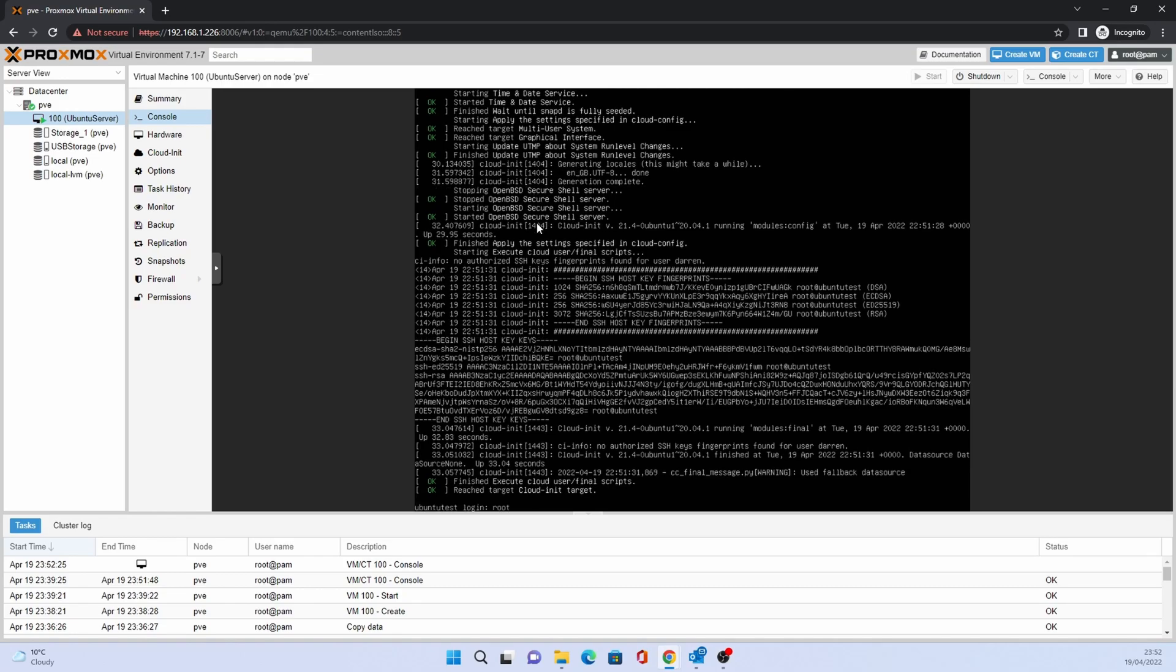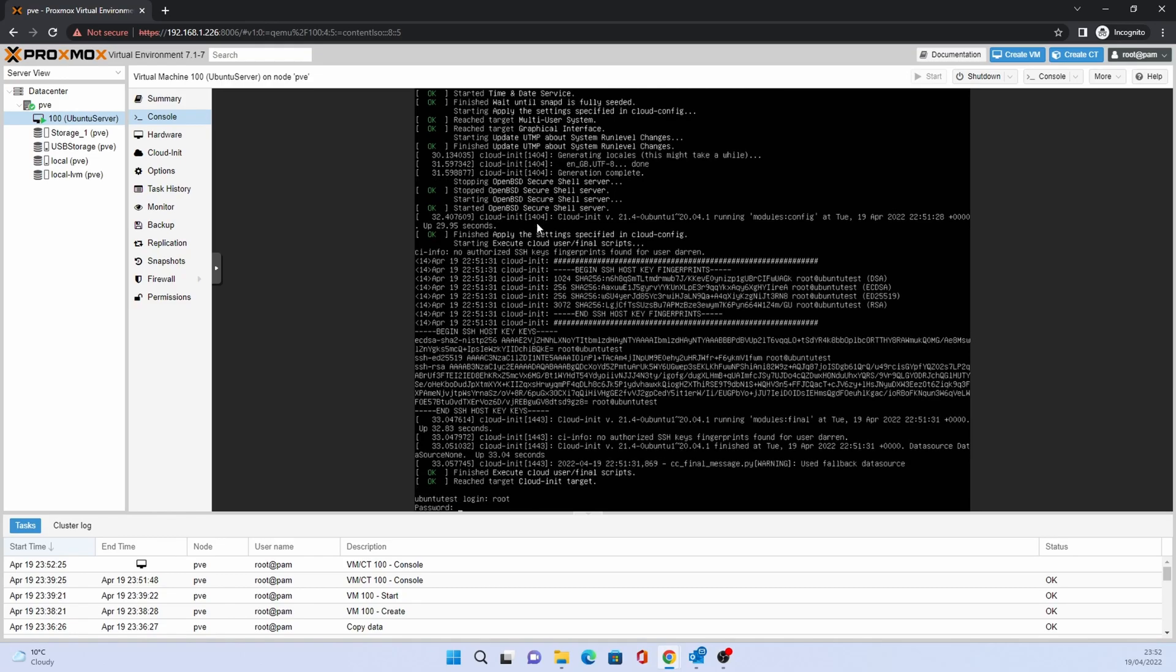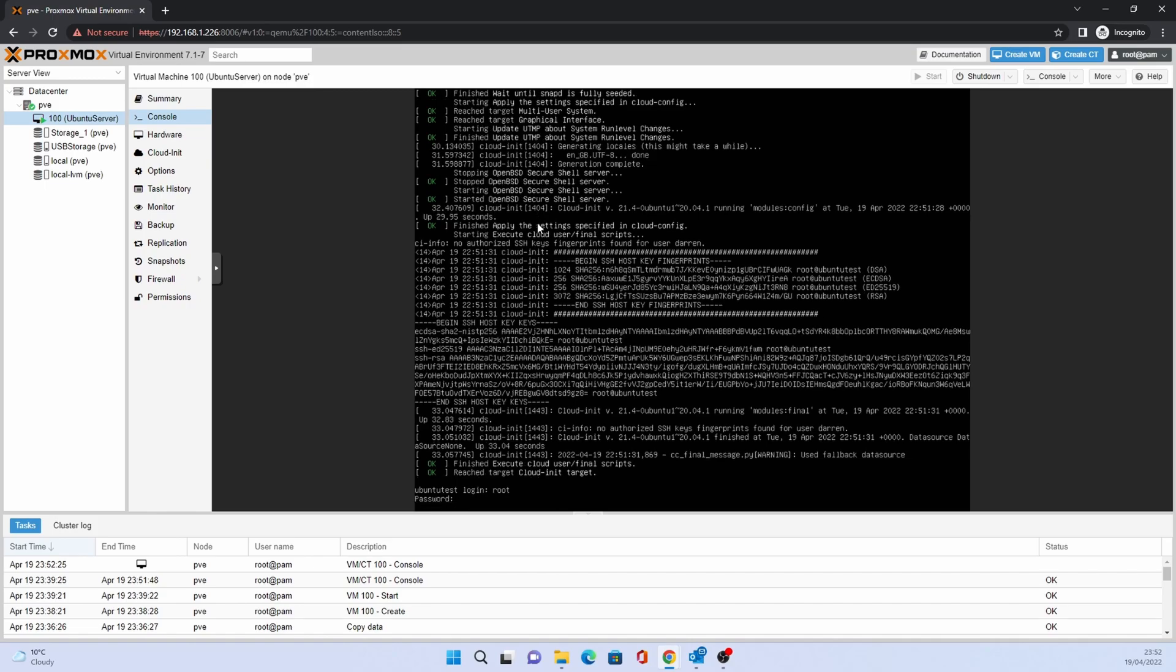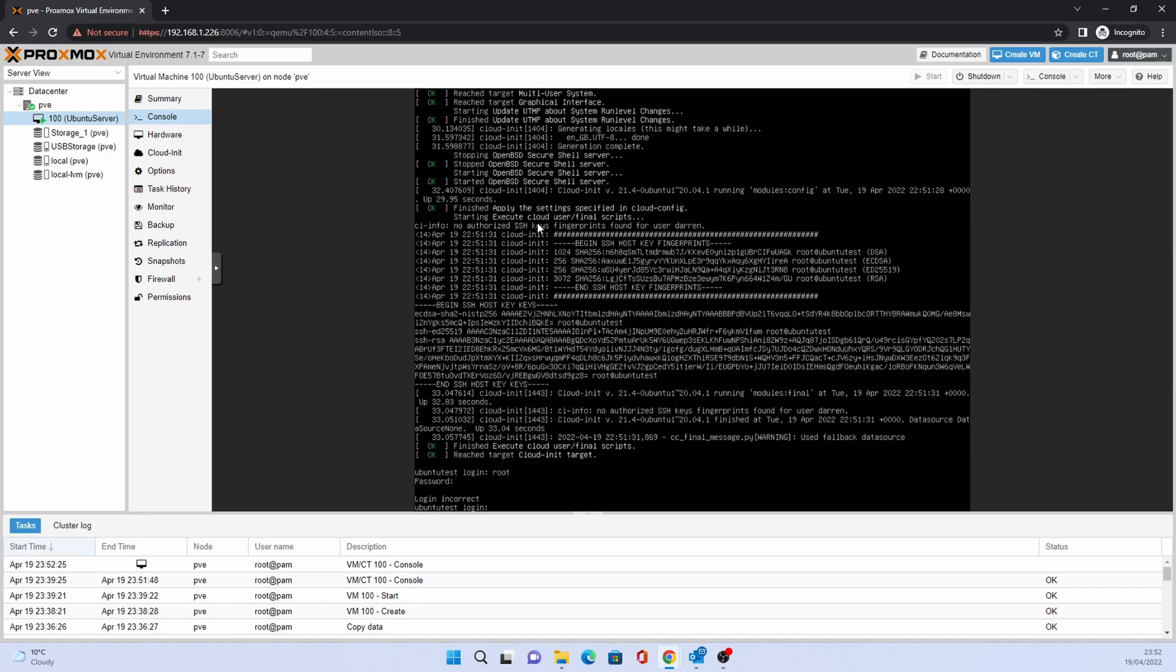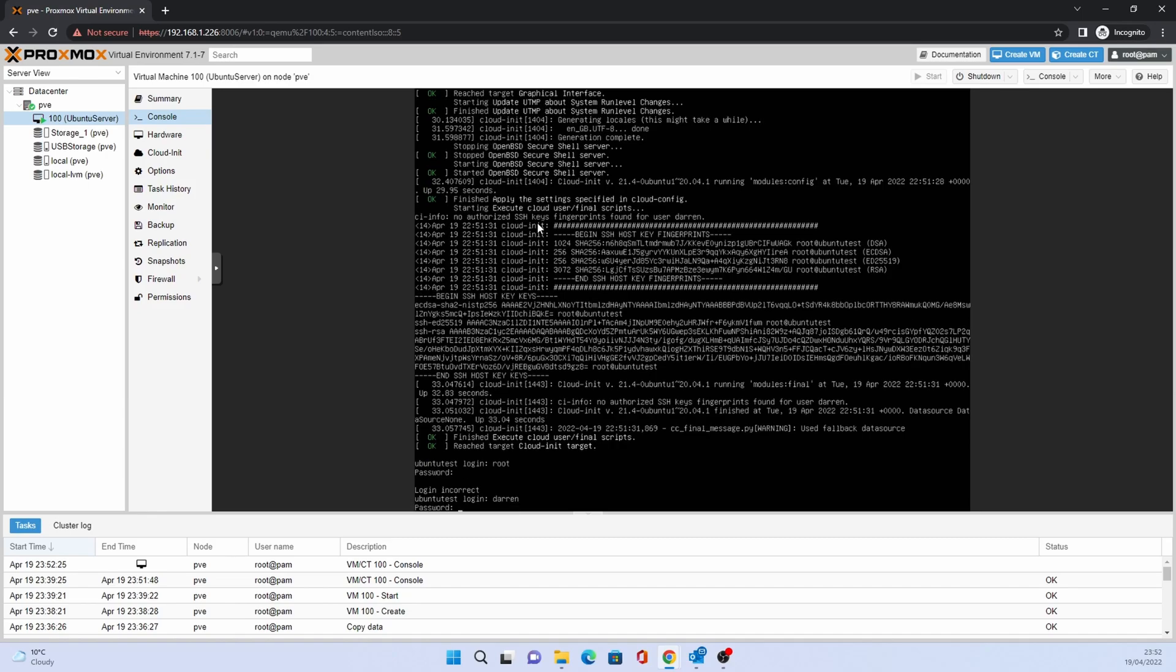When the boot up is finished, log in. I made a small mistake, Ubuntu doesn't use root to log in. Instead, use the name that you added during installation and the password that you created.